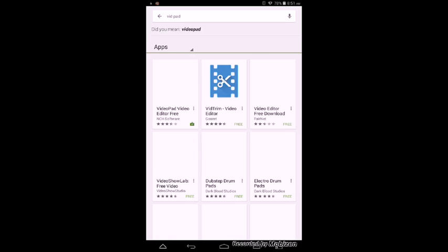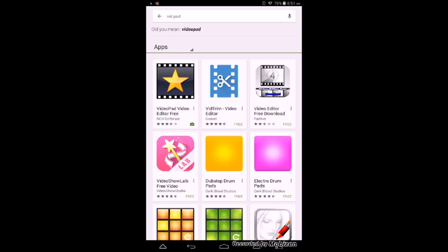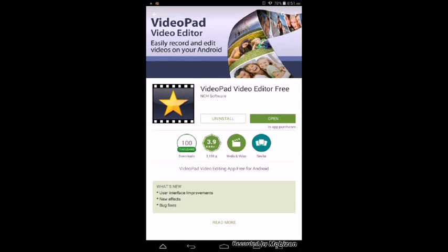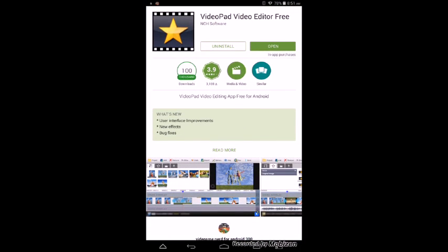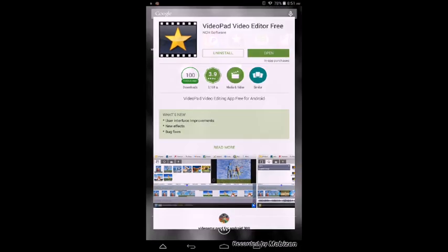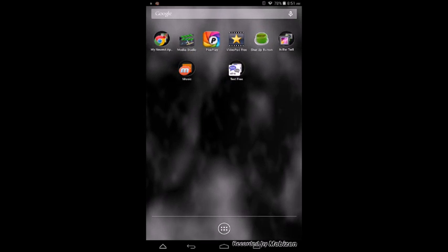And boom, it's right there. And you just install that, and then once you're done, you just go to VideoPad, which I already did this one. I already made this video.